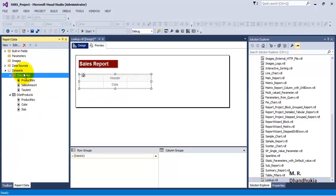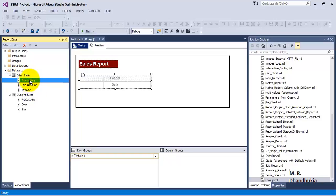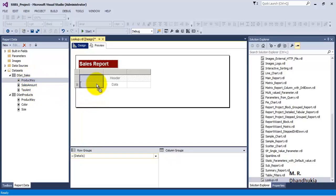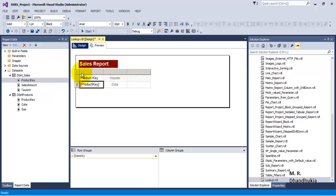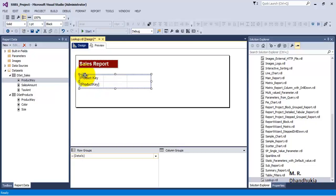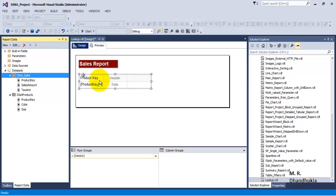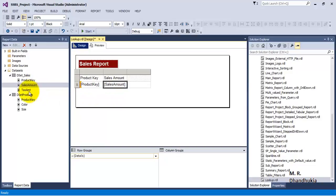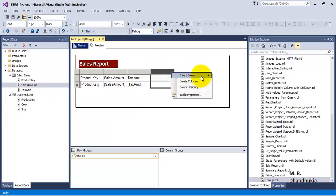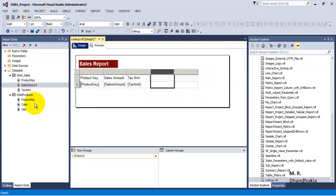Let us add a few fields to our report. It is important to understand that we are going to the first data set — dset_sales — and from there we are dragging the first column onto our tablix, so we are adding product key. Once we have done this, the tablix is now associated with this first data set and will accept data values only from it. So let us add two more columns: sales amount and tax amount.